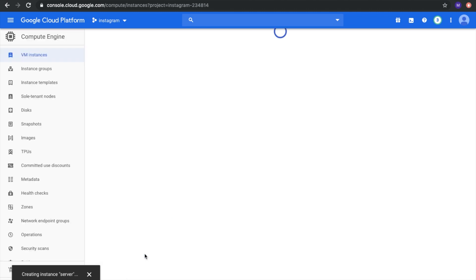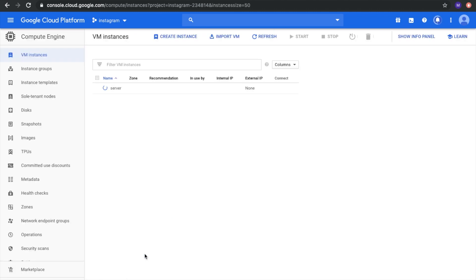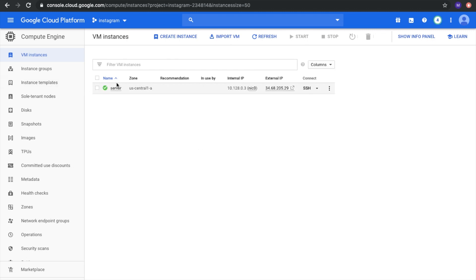Create. Let's wait for a while. Our server is created. We need to connect to it.